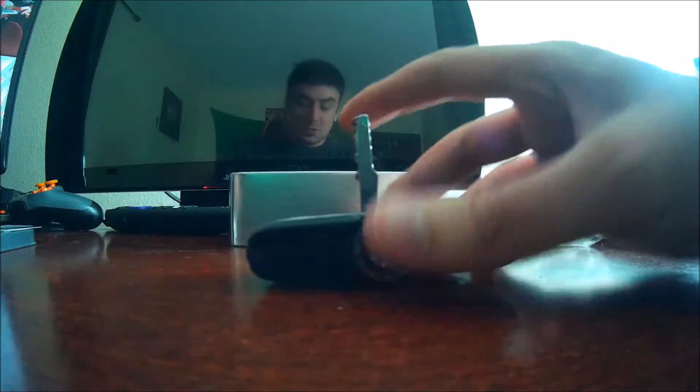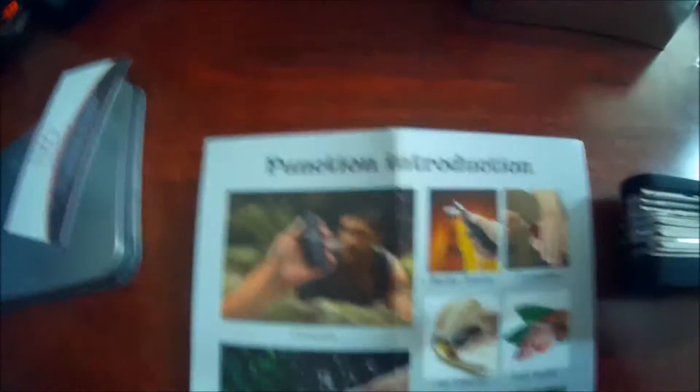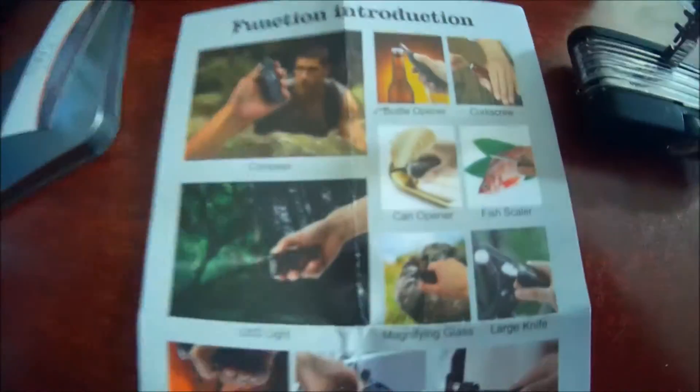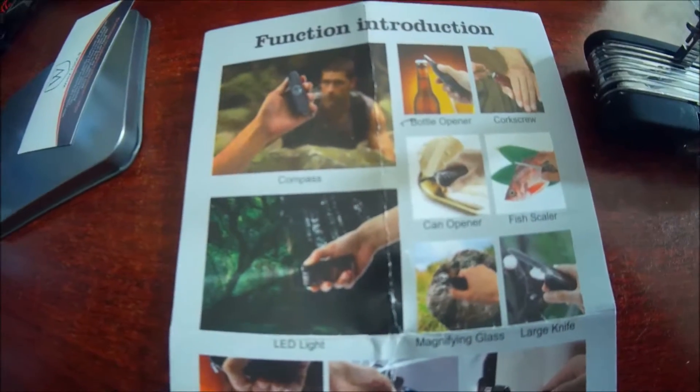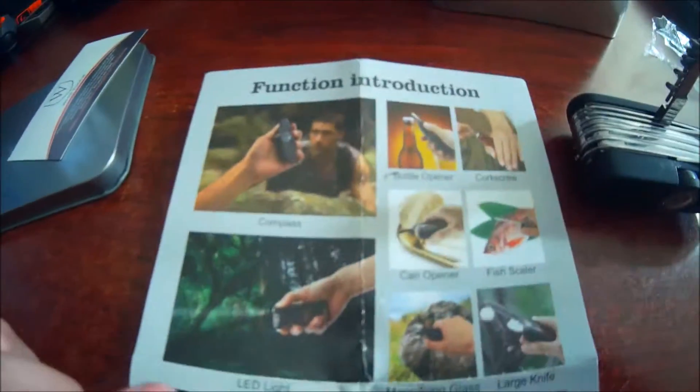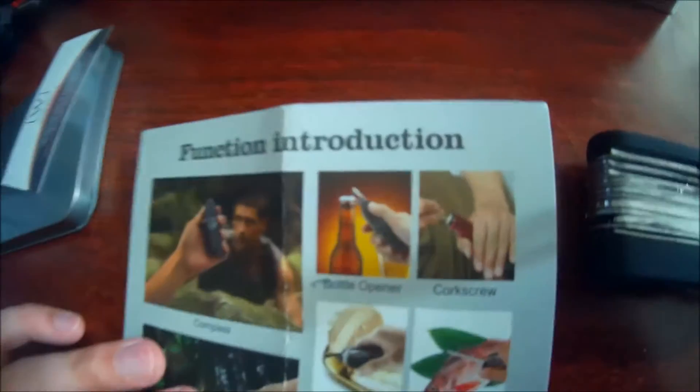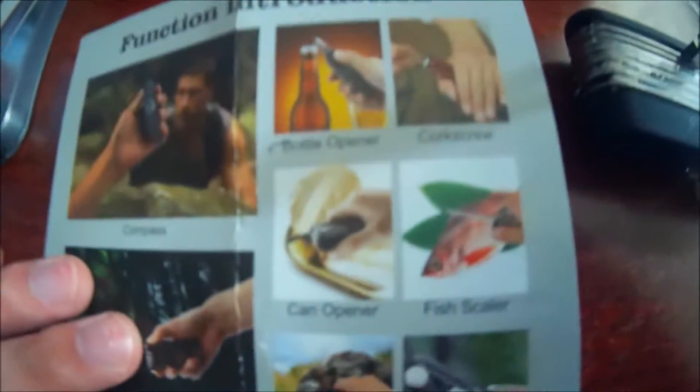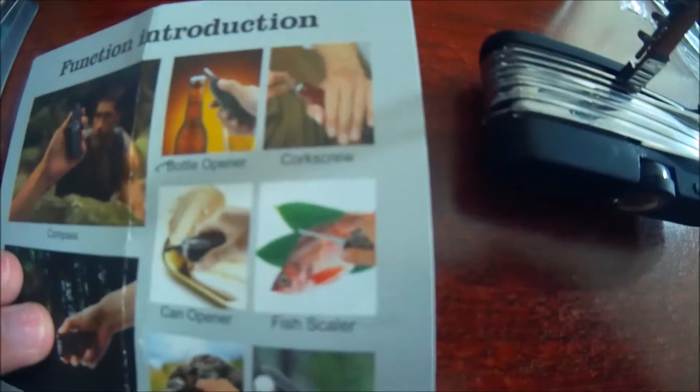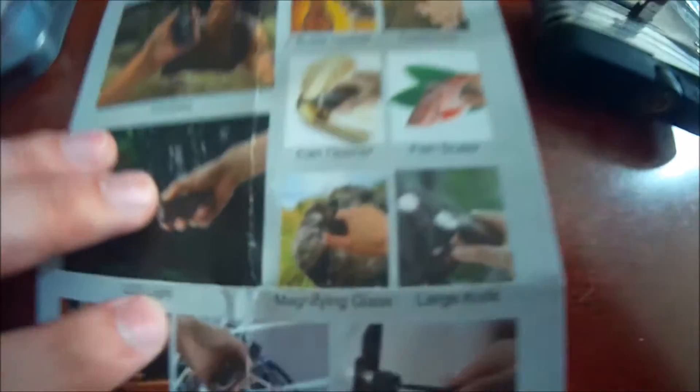I'm just going to go through what this has inside before we open it. It has a compass, LED light. I also see the red light. It has a bottle opener, corkscrew, can opener, fish scaler.